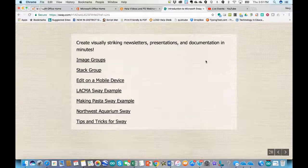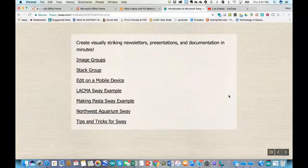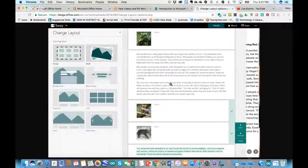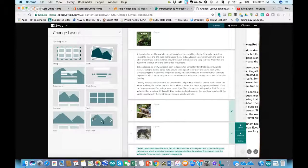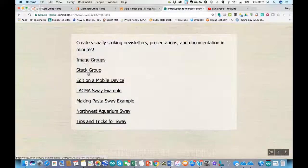Before I get into showing you how to set up a Sway, let me look at some of these elements. You have the option of different layouts for pictures and videos. There's one called stack where it looks like you're flipping over a stack of photographs, ones where you can put all the photos together in a grid, a slideshow, and some other options we'll take a look at.